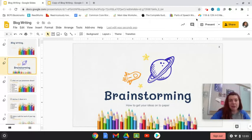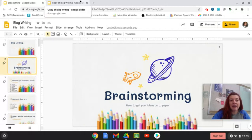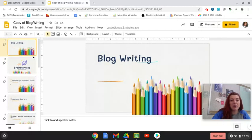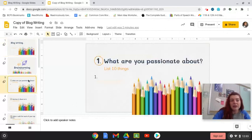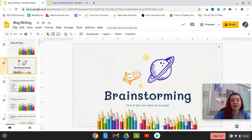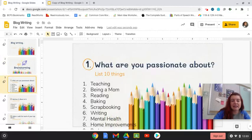So attached to this assignment, you also have a copy of blog writing. So this is your own copy. This is where you are going to do your work. So on slide three, it says, what are you passionate about? List 10 things.